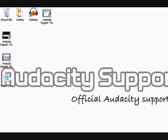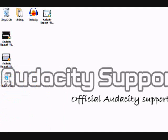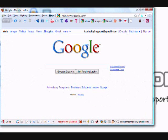Hey guys, CJ Rose from Audacity Support. Today we're going to be taking a look at installing the LAME MP3 encoder into Audacity so that you have MP3 support — meaning you can export songs as MP3 files. First of all, I'm going to go on the internet and download the LAME plug-in.